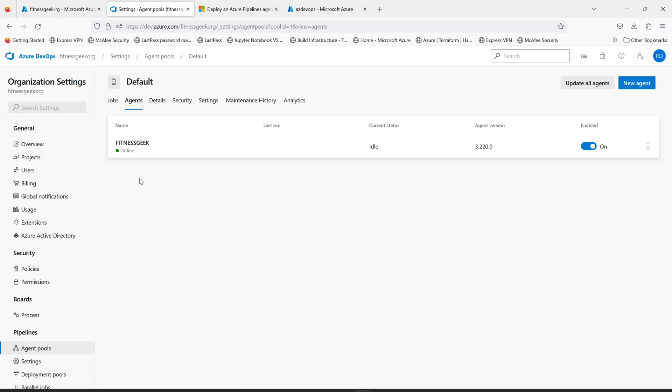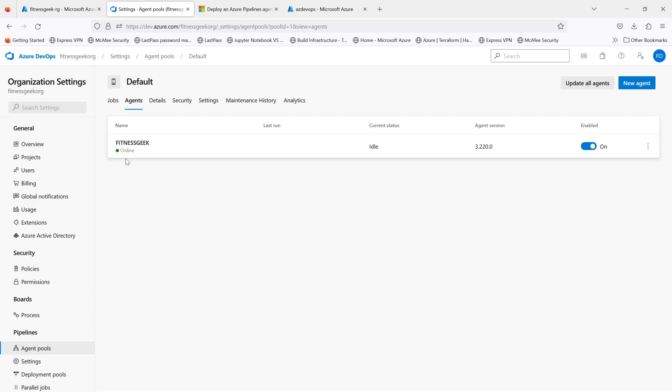You can enable or disable the agent from here. And in the next video we will see how we can utilize this agent to build and deploy projects via this self-hosted agent. Thanks for watching and keep supporting.